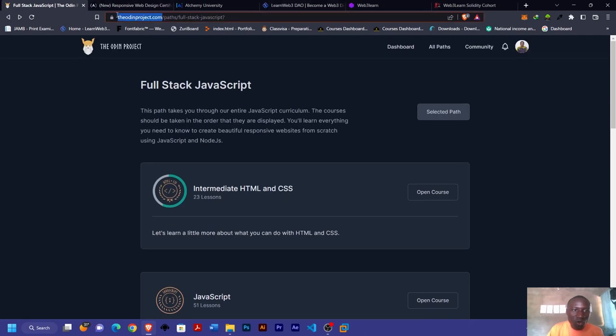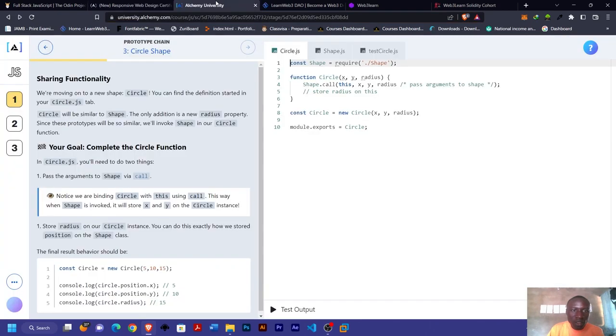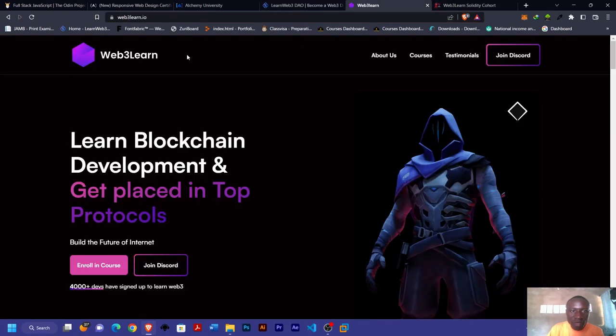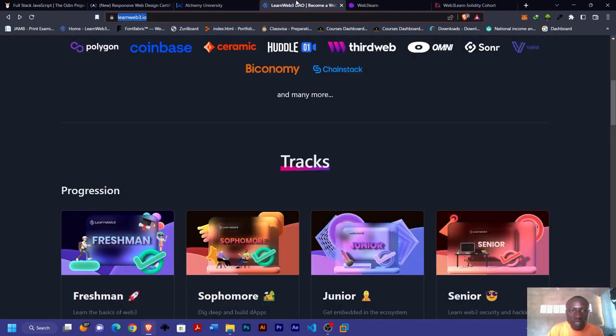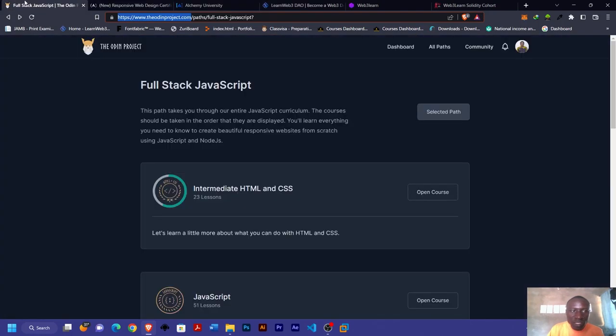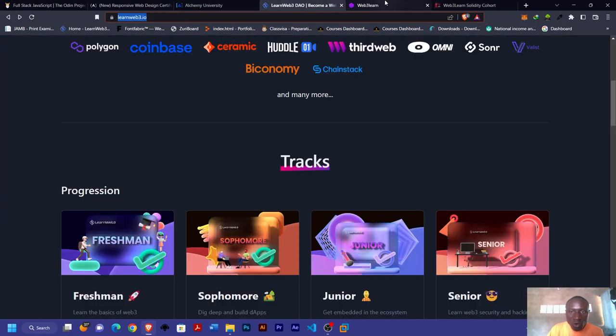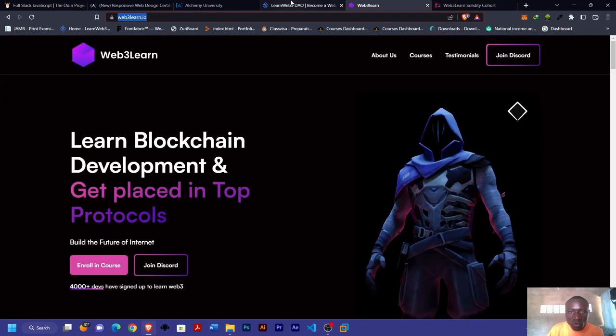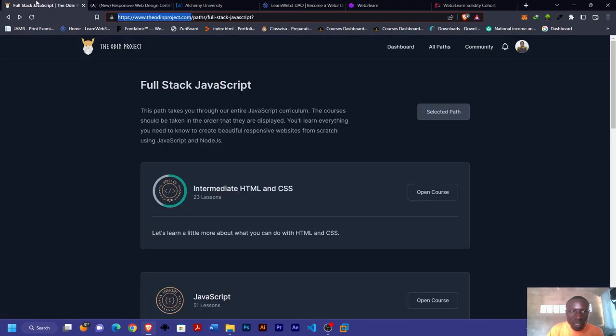So remember, you have TheOdinProject.com, you have FreeCodeCamp.org, you have AlchemyUniversity.com, you have LearnWeb3.io, and finally Web3DAO.io. I'll be dropping the links to each of these websites in the description, so do well to check the description and happy learning.